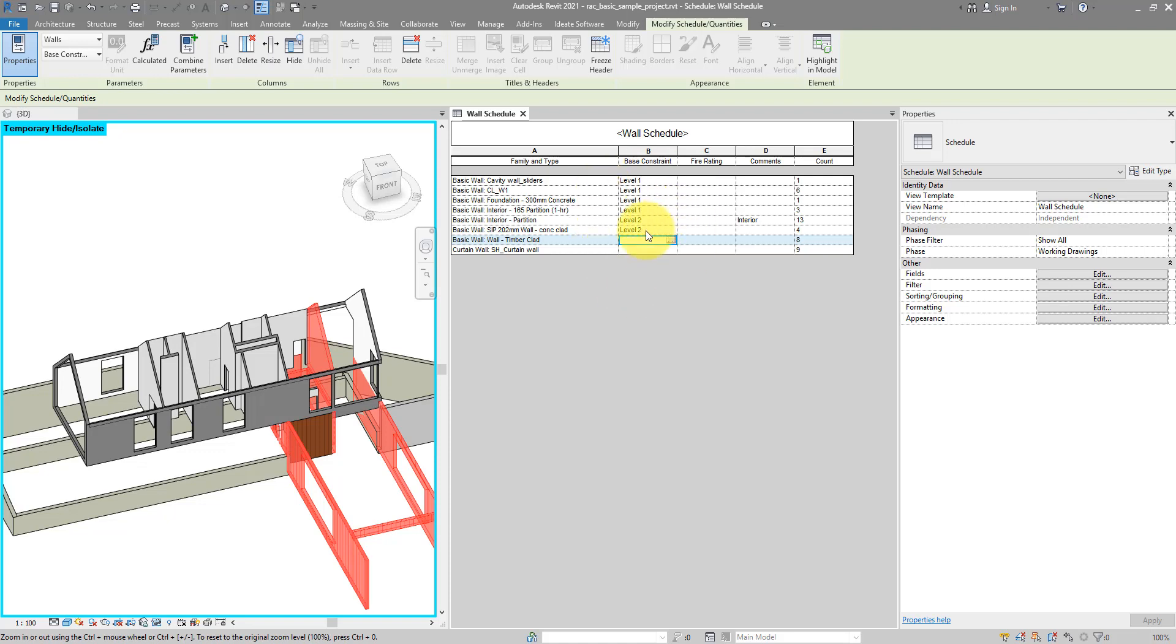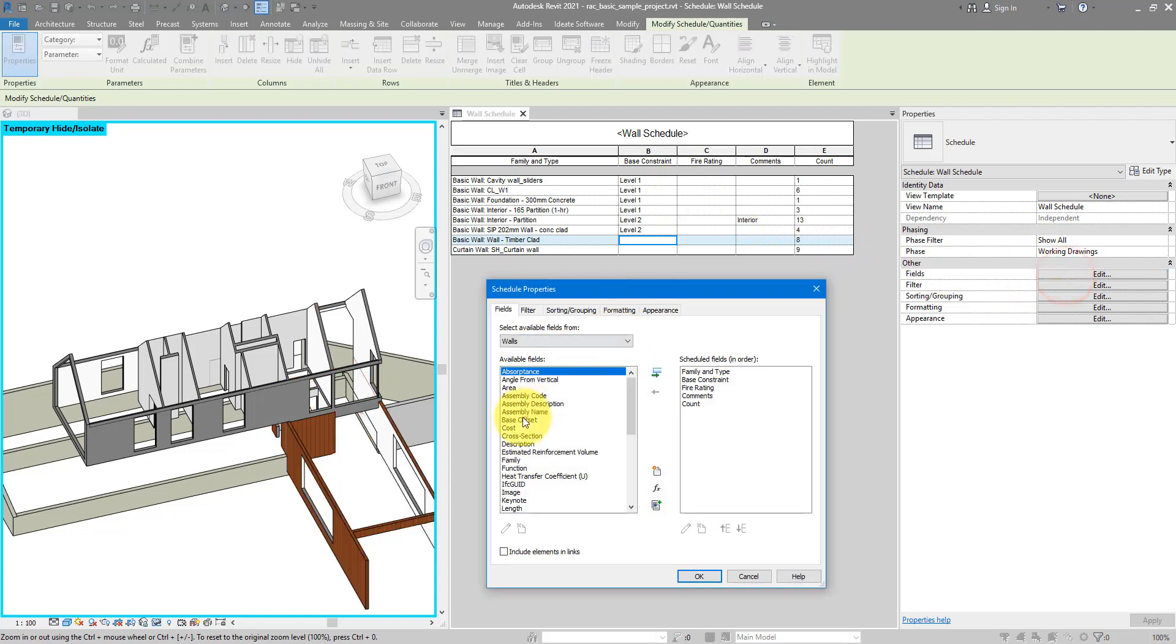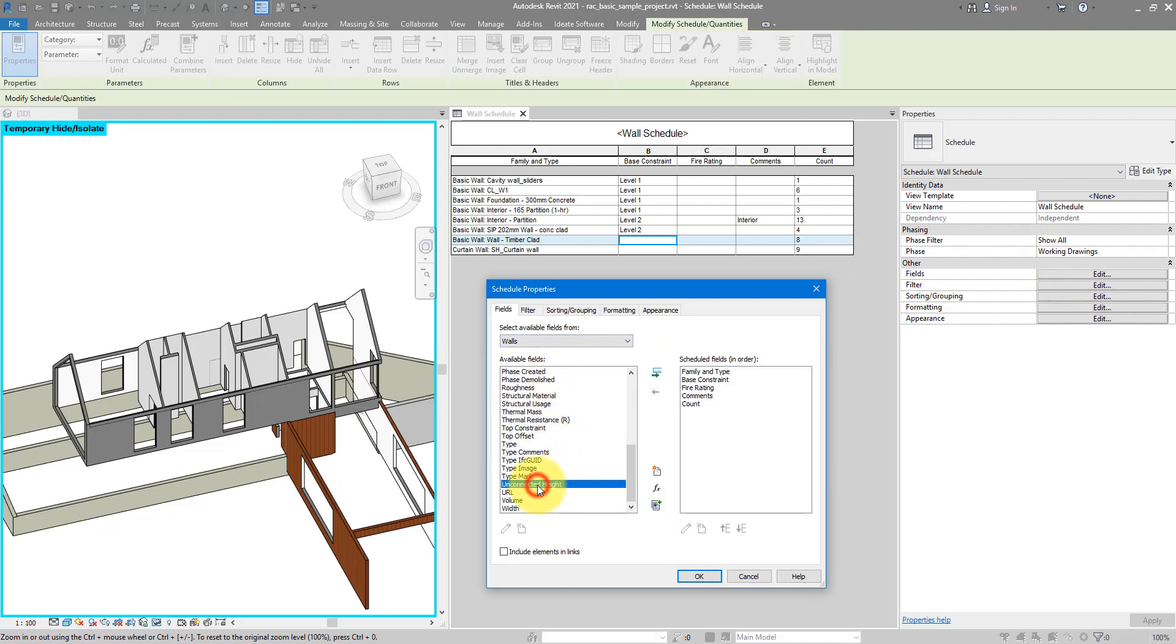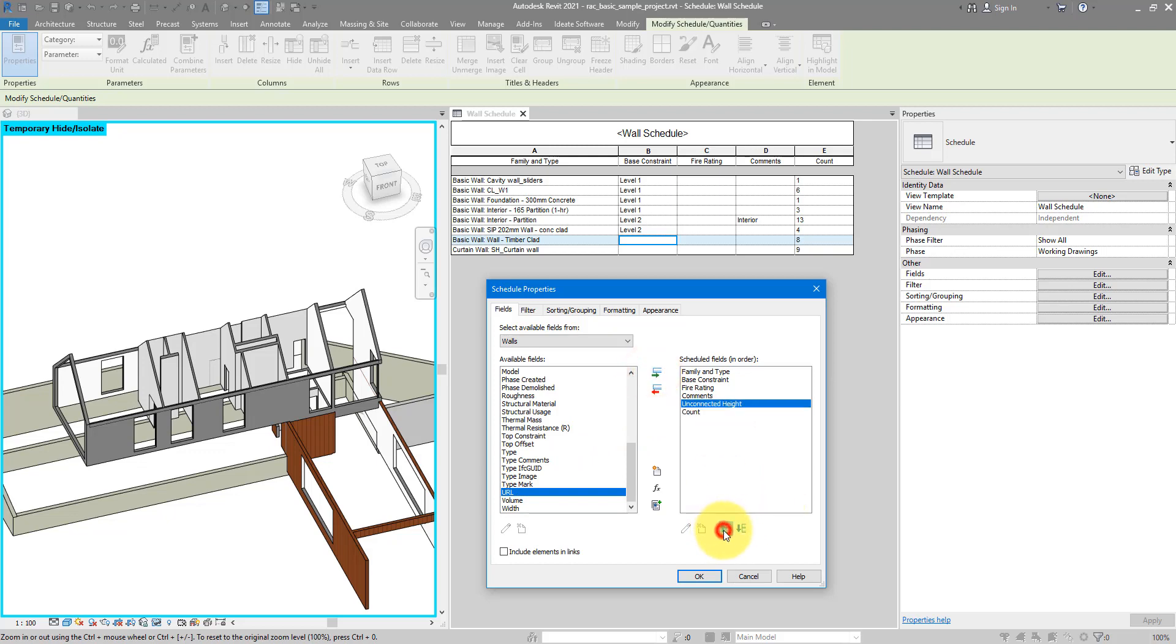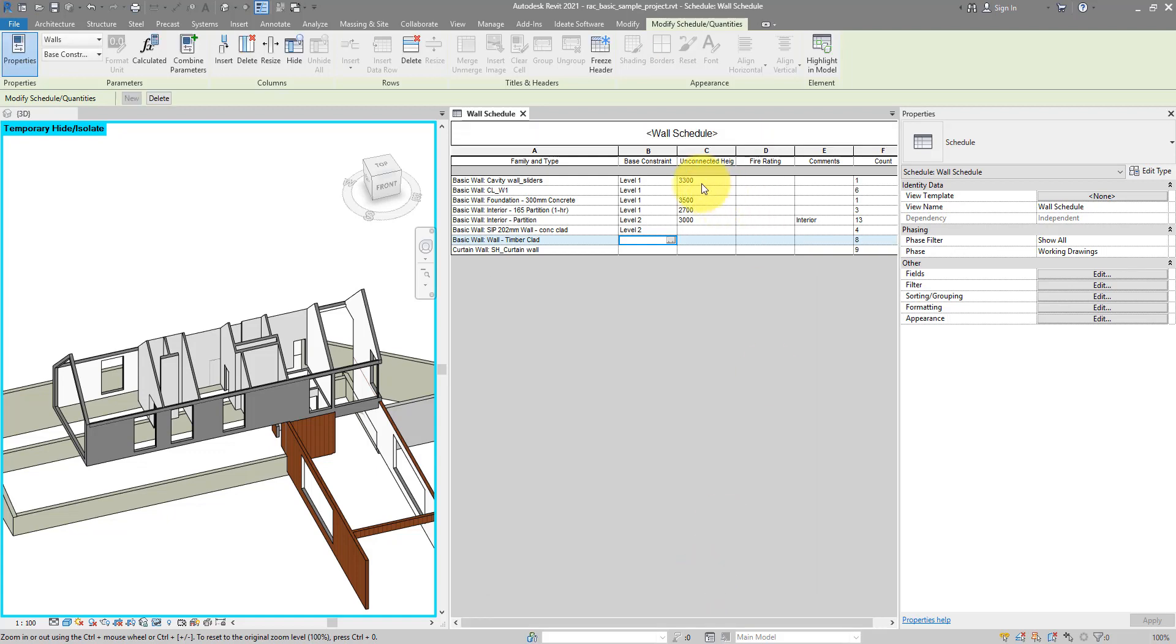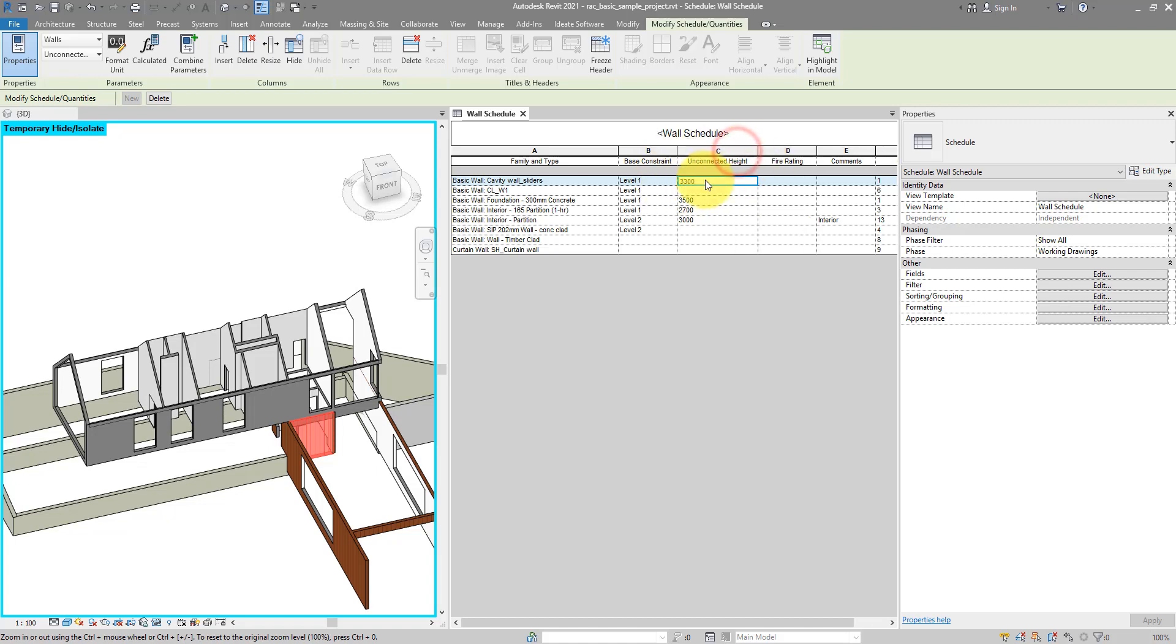Now, before we wrap up, I will show you two most common issues that you will encounter when you try to do this on a real project. The first one is to do with Read Only Parameter. If I now go back to the Schedule Fields Editor and this time add in an extra parameter called Unconnected Height, and I just put it right after Base Constraints, click OK now. You will see they have values, but even for those cells that have values like this one here with 3300, when I click on it, no matter how hard or how quickly I click, I cannot edit its value.